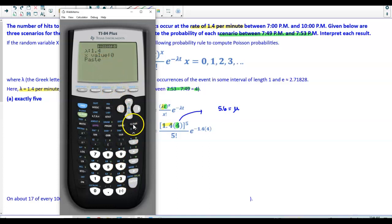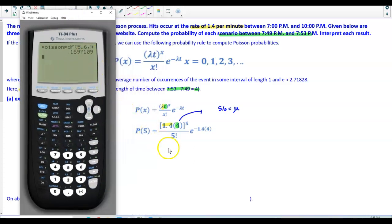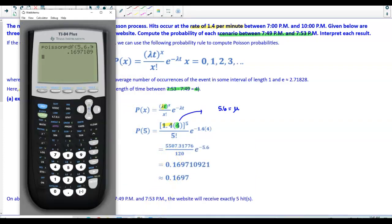The calculator asks for lambda, which is actually the mean. In our problem the mean is 5.6. The x value is exactly 5. We select Paste and then Enter. Our probability, verified using the formula, is 0.1697 rounded to four decimal places.